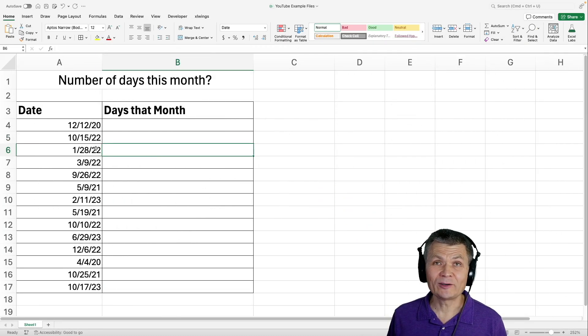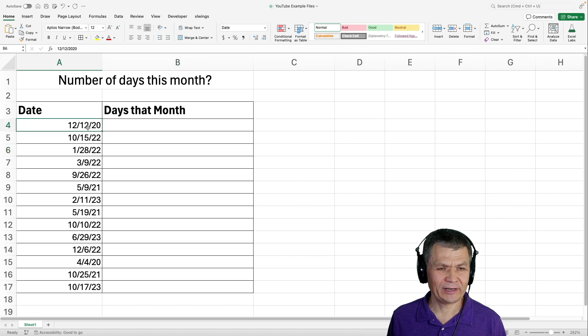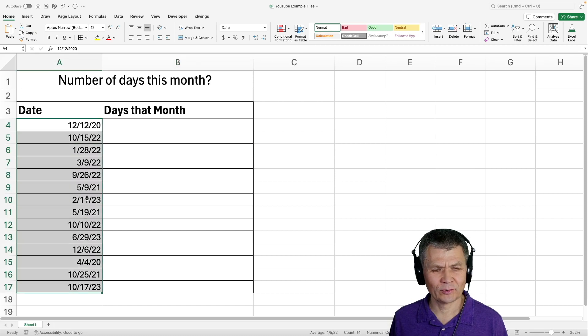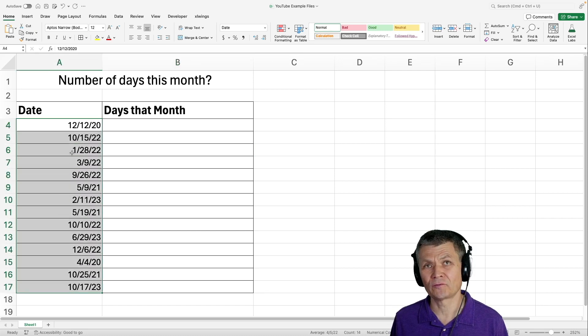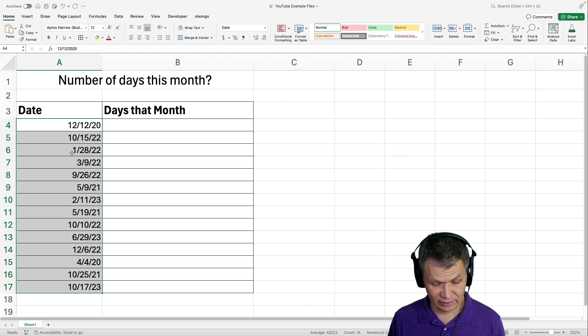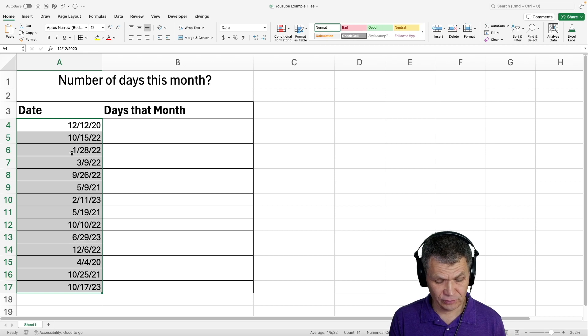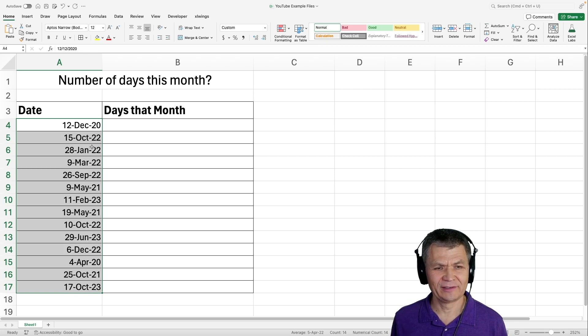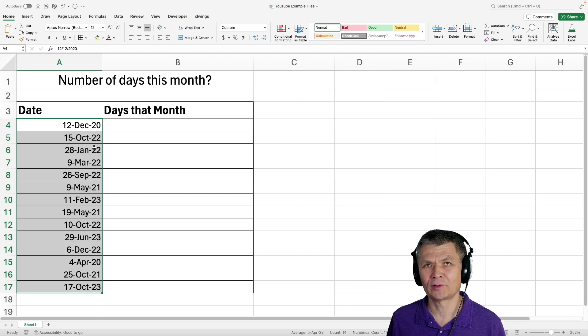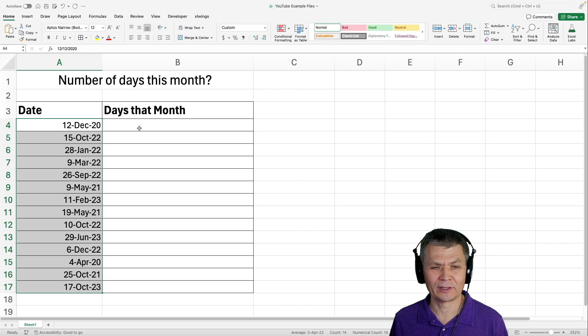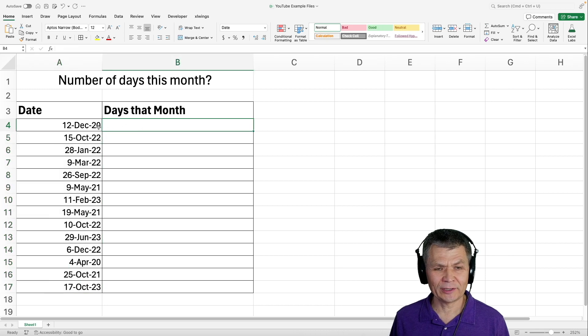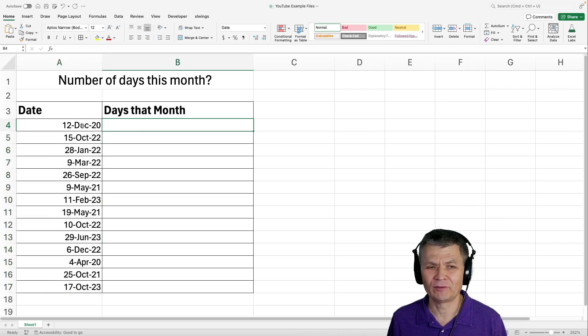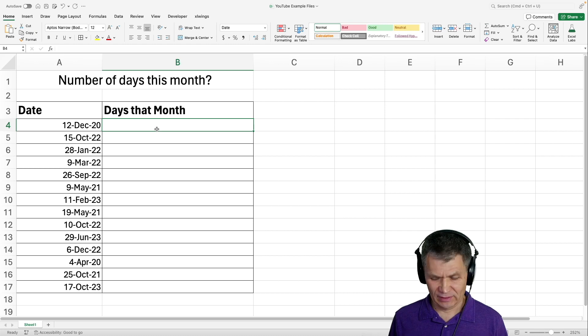Here we have a bunch of dates, a column of dates. I'm going to change the format with Ctrl+Shift+# so that you can see what month it is, and we would like to calculate how many days we have in that particular month based on the date.